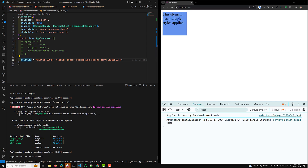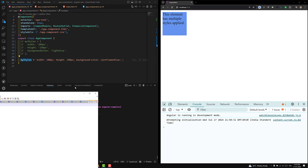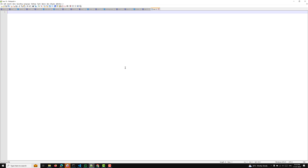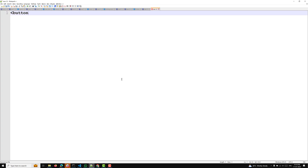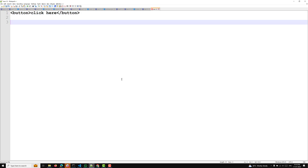Event binding lets you listen and respond to user actions such as keystrokes, mouse movements, clicks, and touches. To bind an event, you use the event name in parentheses — the event name may be a click event, key event, keyboard event, or anything — followed by equals and a template statement. So the target event name and the template statement.